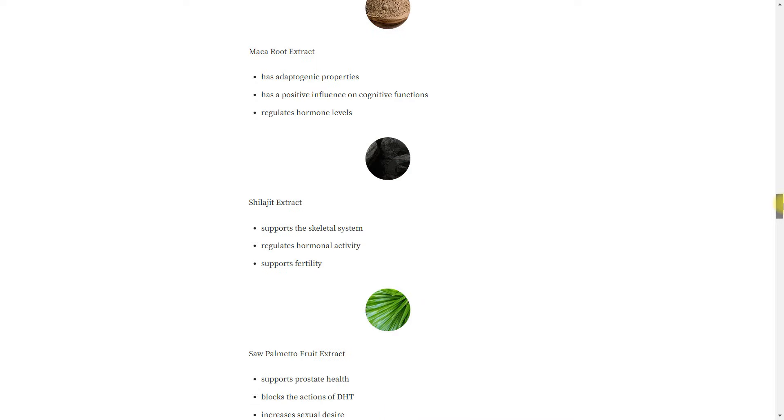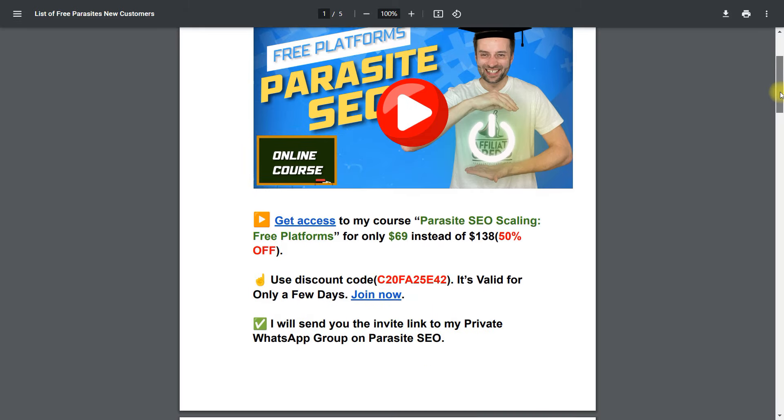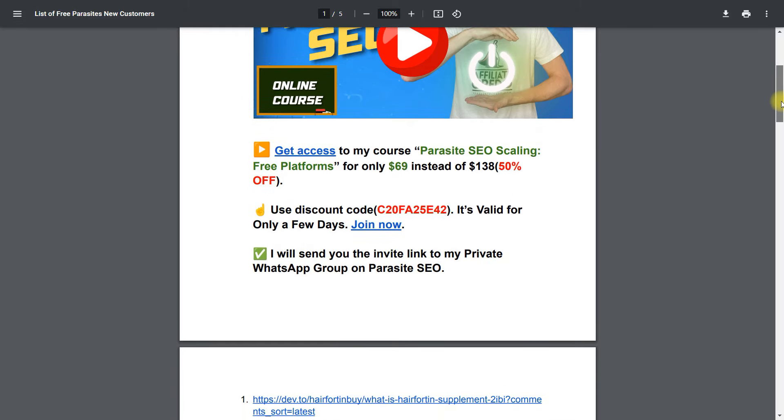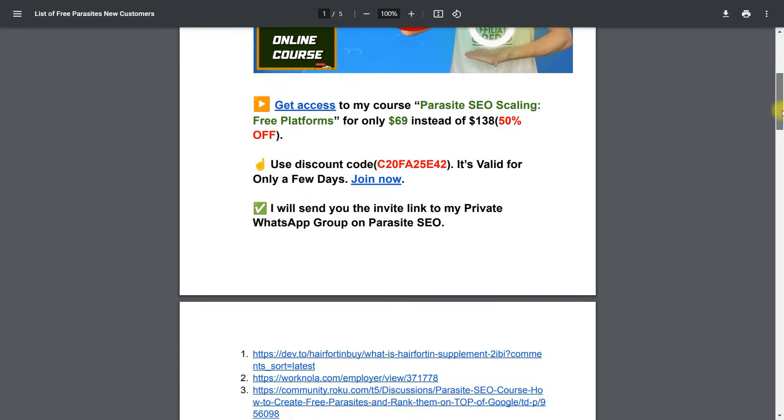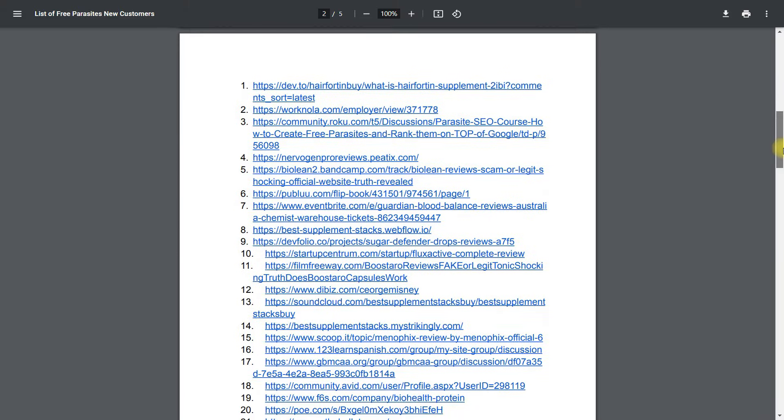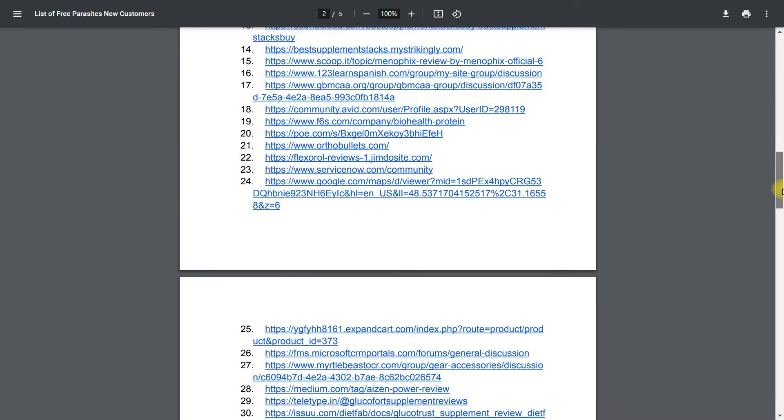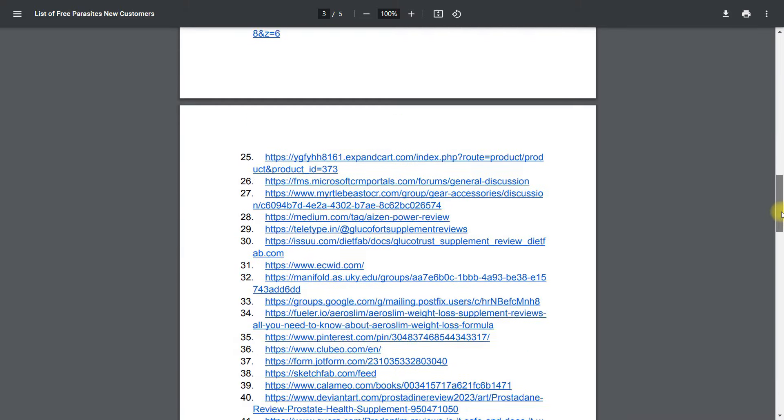Crafting numerous free pages across various sites diversifies your placements. Attaining top rankings can happen within minutes of publication. Pages may get indexed without manual intervention.